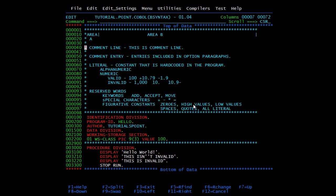ZEROS you understand. HIGH-VALUES are one or more characters at the highest position in descending order, and LOW-VALUES are one or more characters that have zero in the binary representation. Then we have SPACES, QUOTES, and ALL literals — these are the different types of figurative constants.